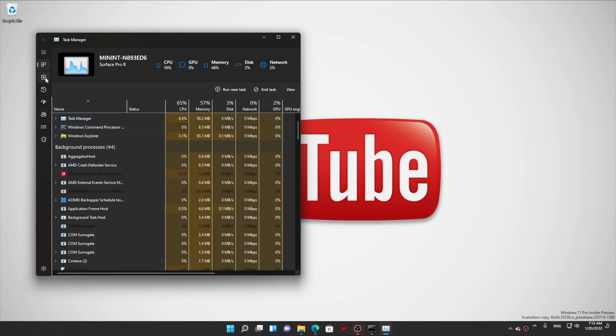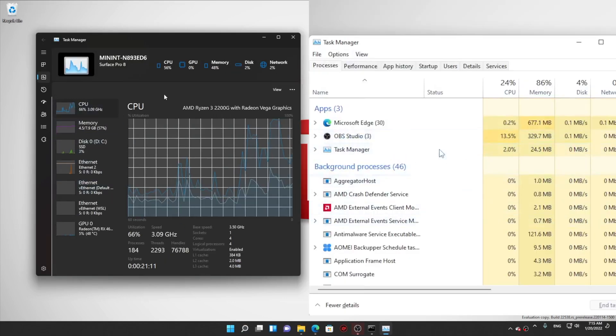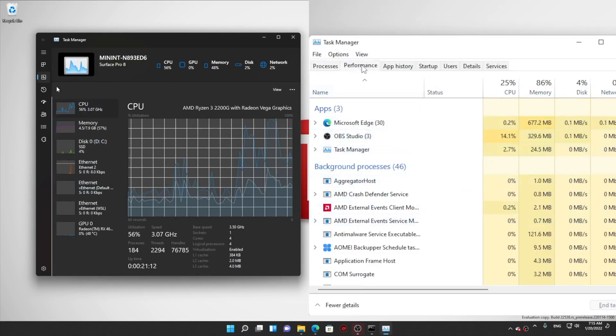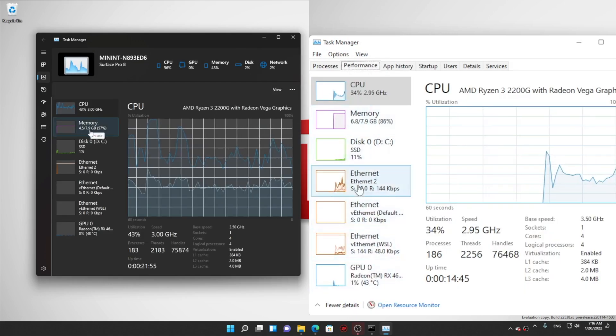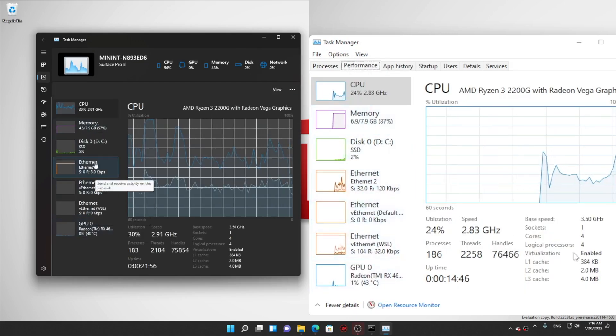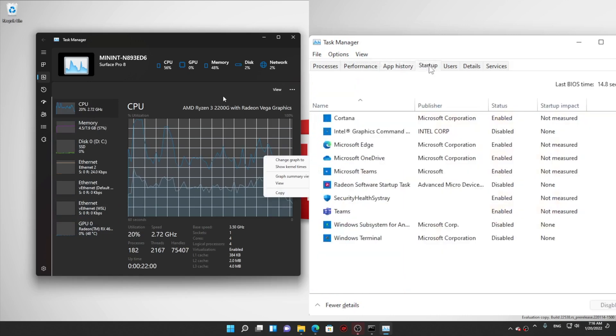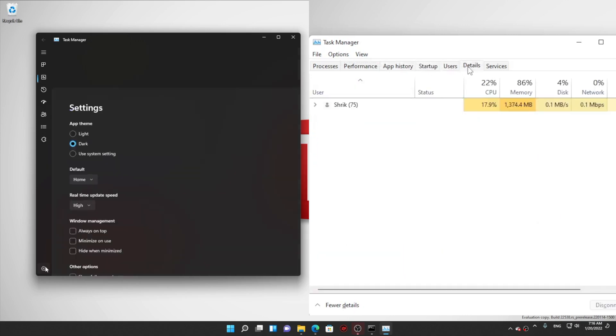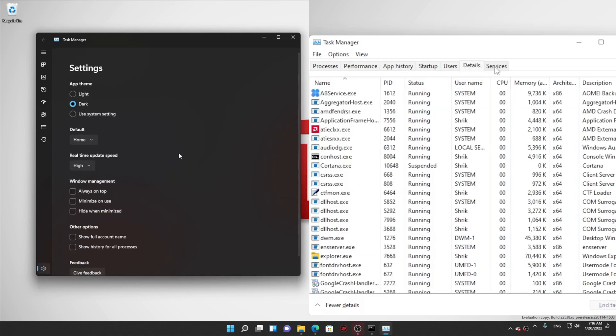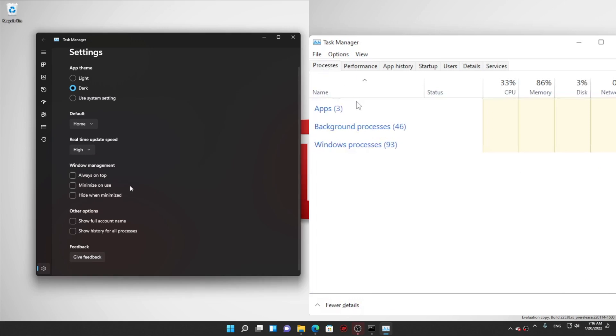Overall, it looks like the task manager isn't a complete overhaul of the existing UI. Instead, tabs that usually sit at the top of the task manager window are now on the side. It also utilizes Mica translucent material.